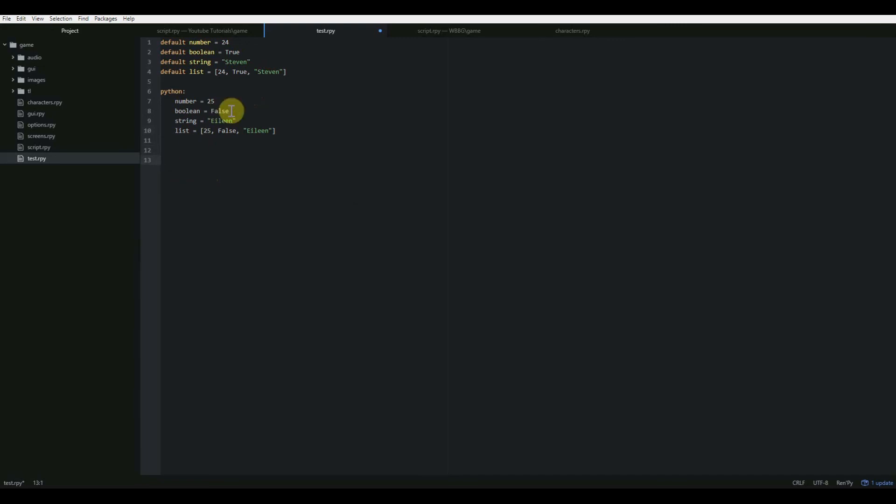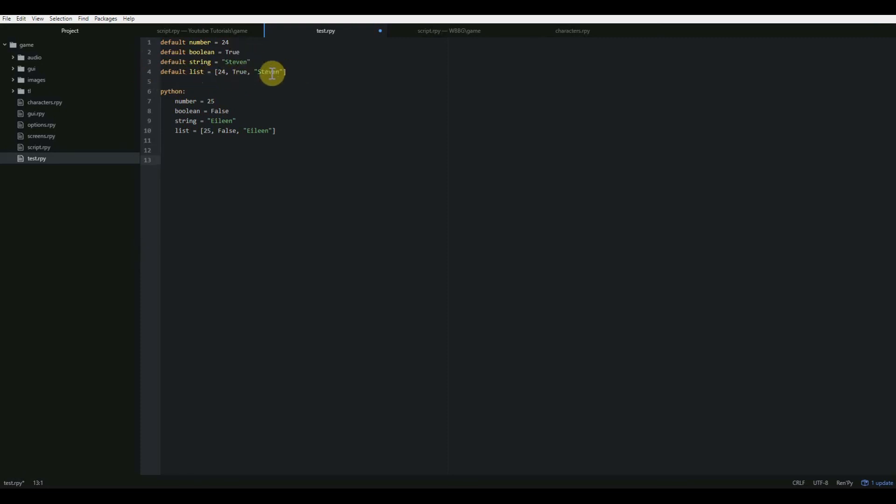And that is pretty much the basics of variables. So as long as you understand the different types: number, boolean which is true or false, string which is just a string of characters, usually that's a word or a series of words, and then a list is just a collection of variables. They can either be all the same type or different types. It doesn't really matter. Just whatever your purposes call for.